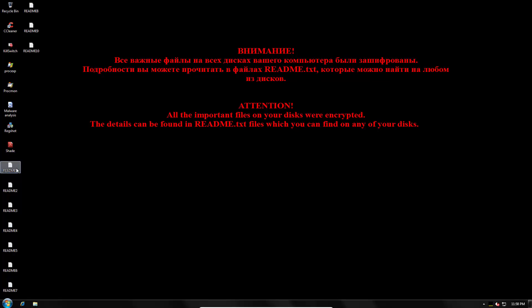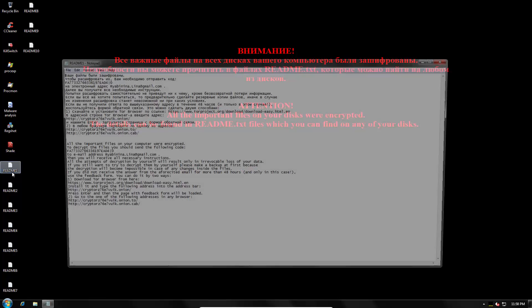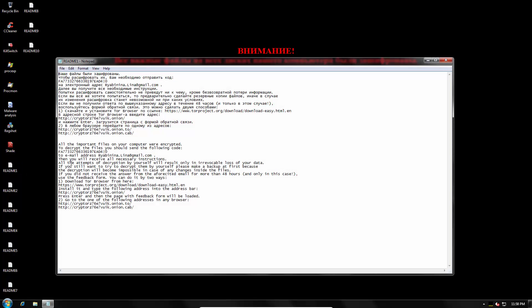And they don't take any chances with this. They create like a ton of README files, all of them with the same information in there.